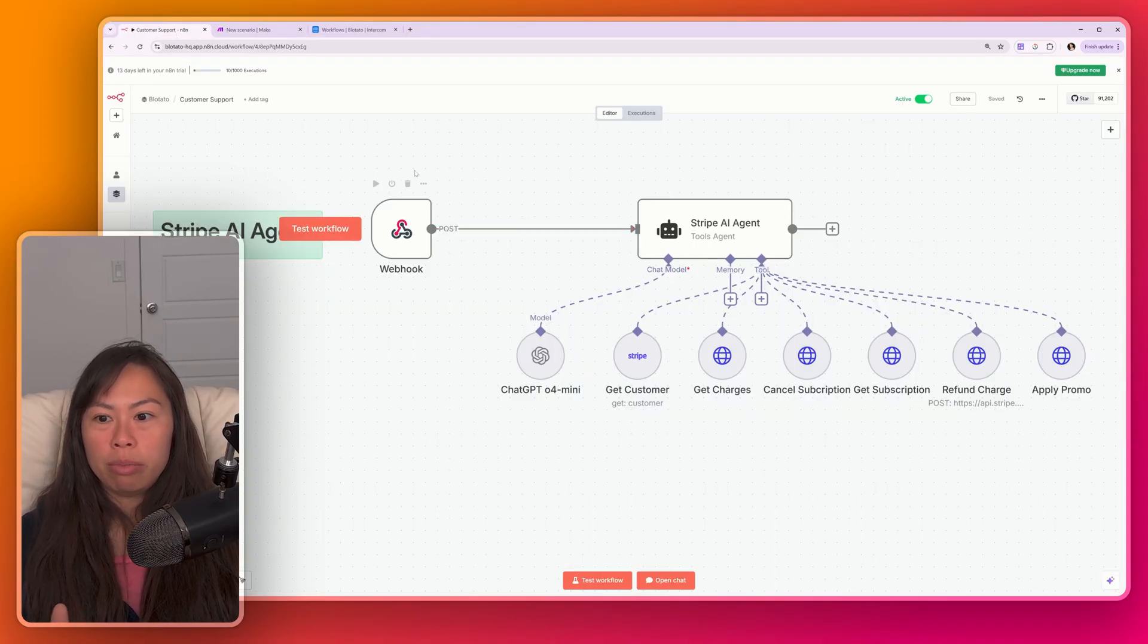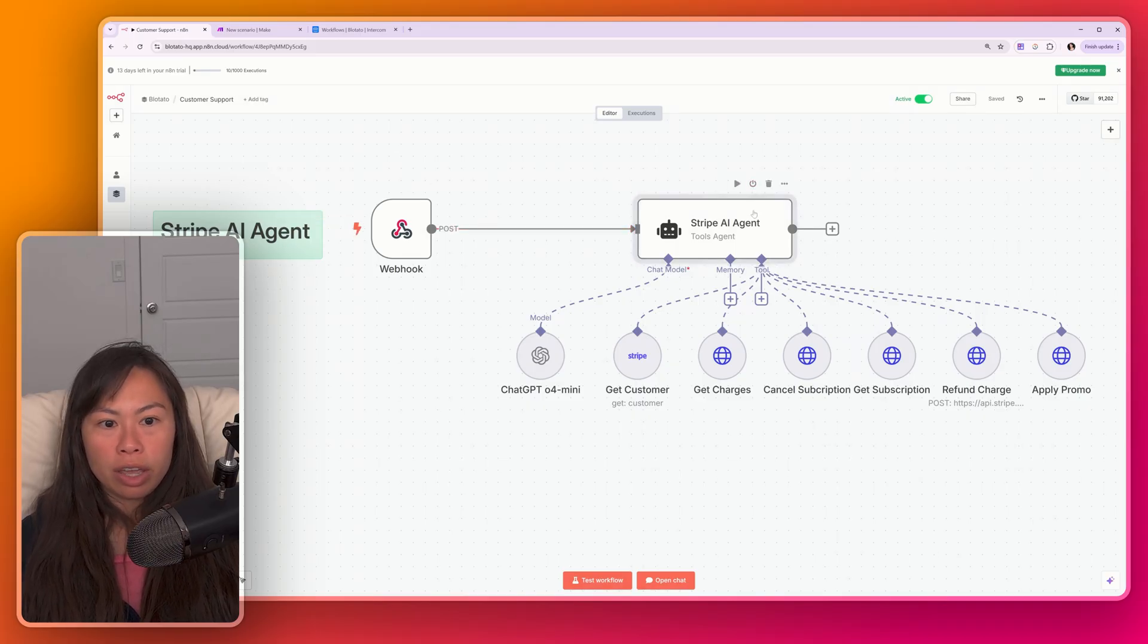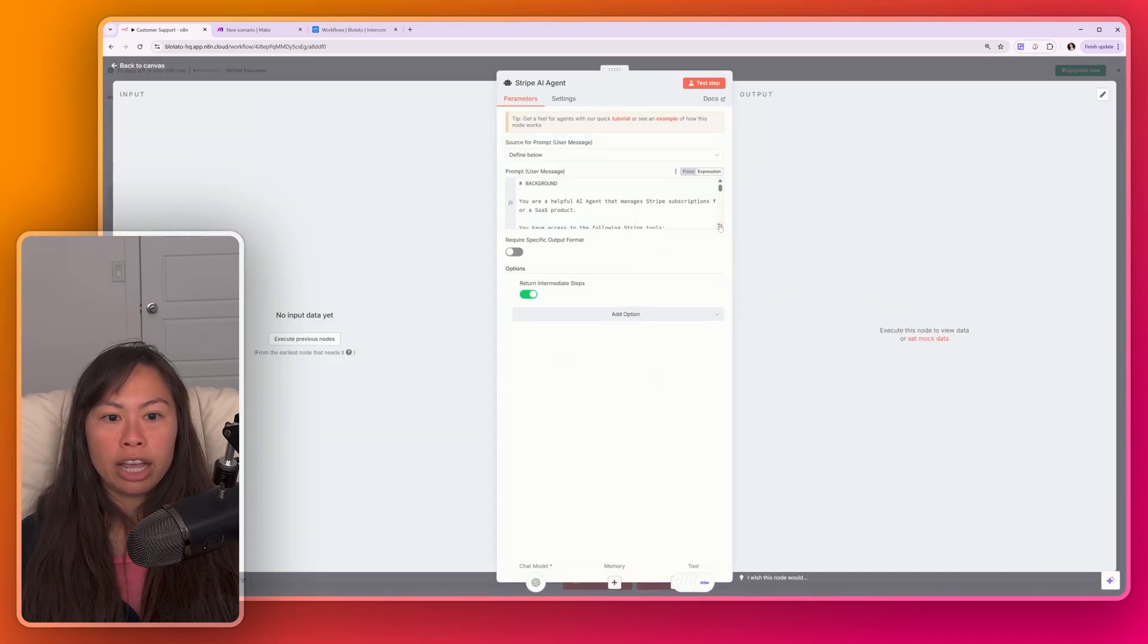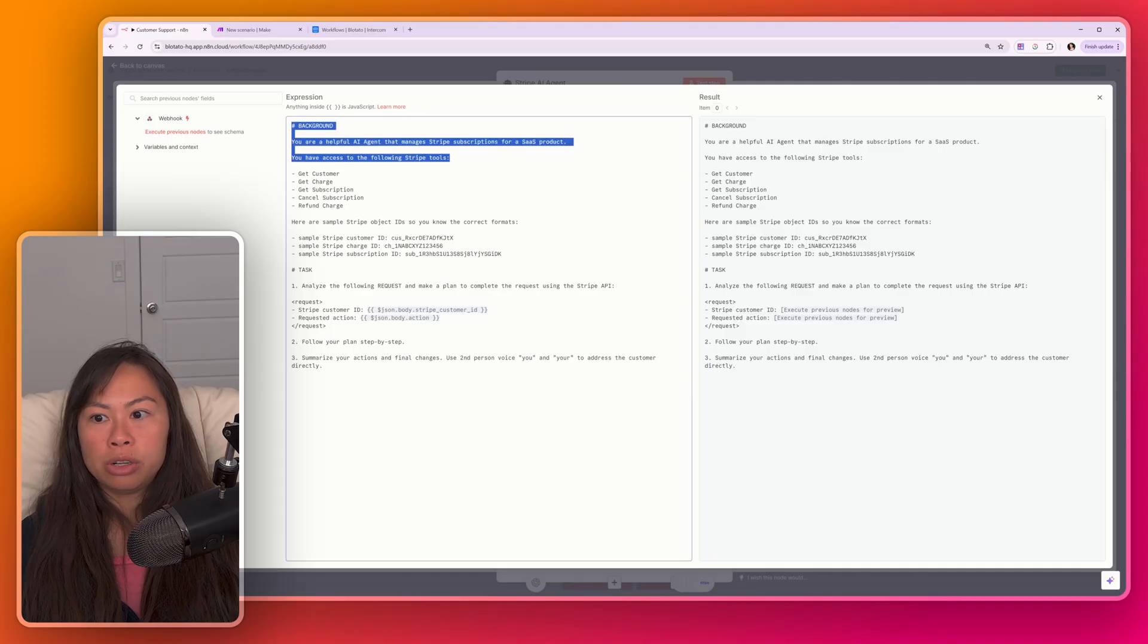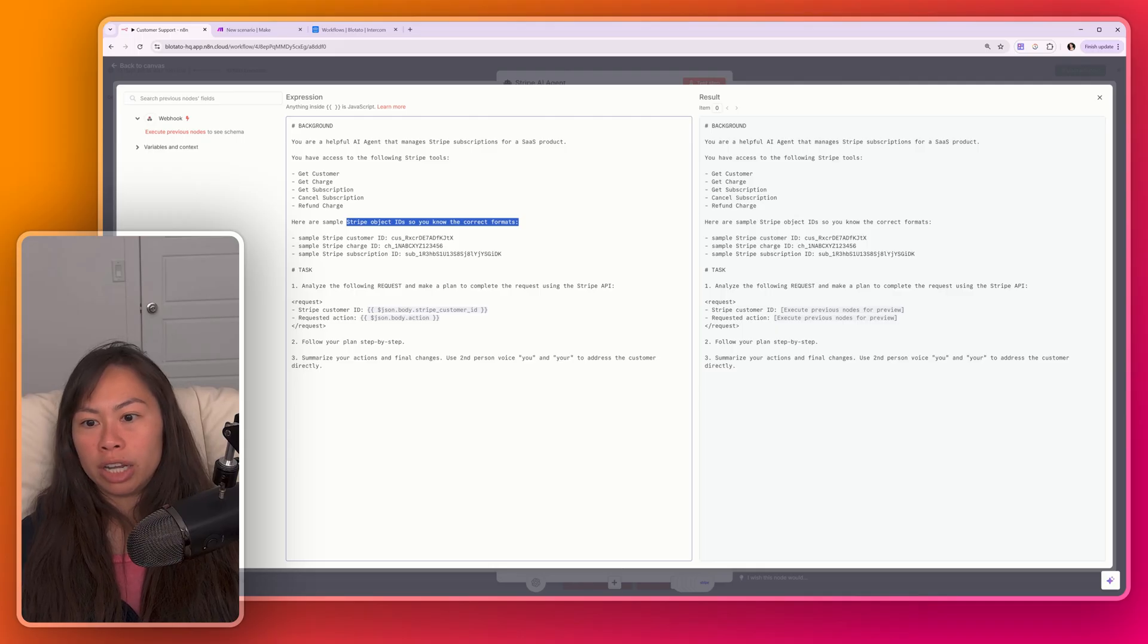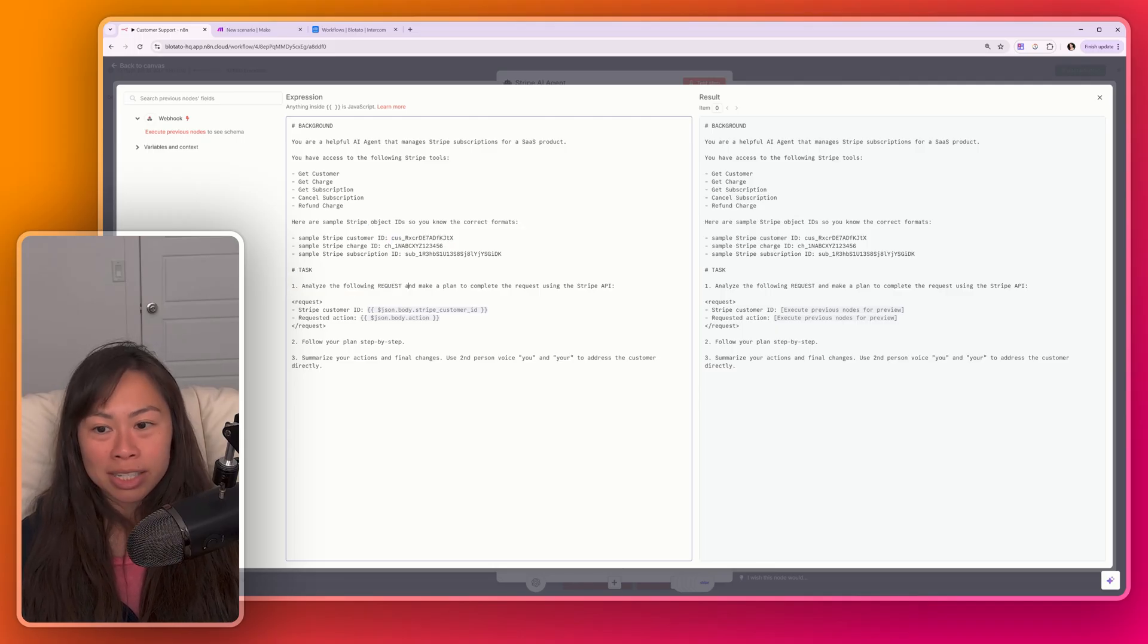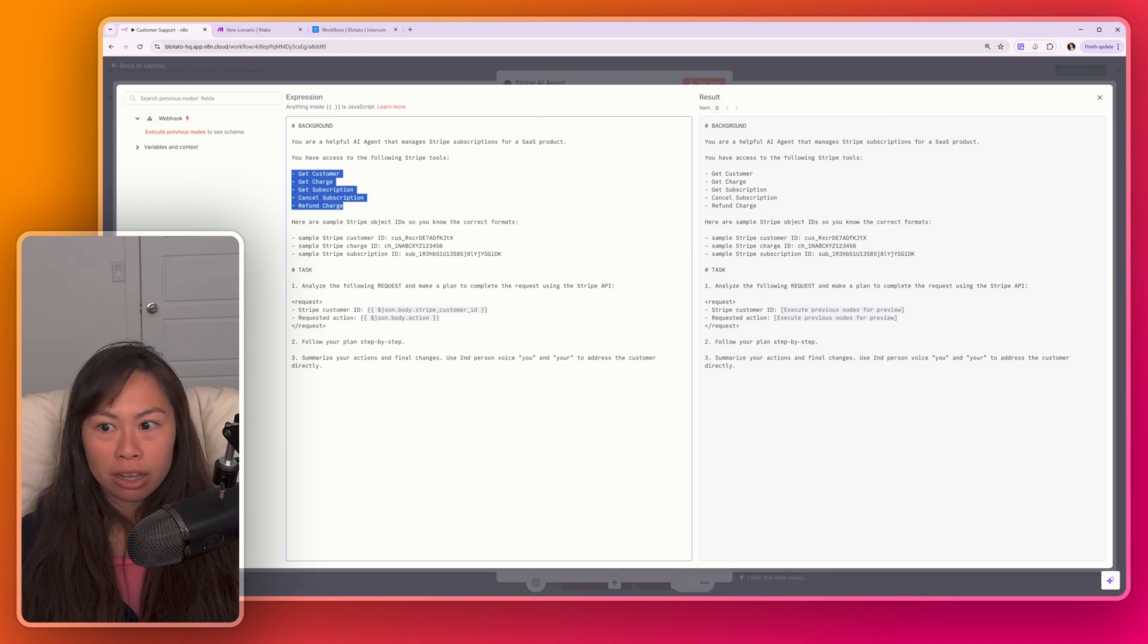Okay, this is my Stripe AI agent. It has a webhook, just like my previous one. And the cool thing here is you build this AI agent, has the prompt here for what it's supposed to do. You are a helpful AI agent. You have access to the following tools. Here's some sample Stripe object IDs, just so it knows, like, the format. And then its task is to analyze the request. So it can be any request that uses any combination of these tools.